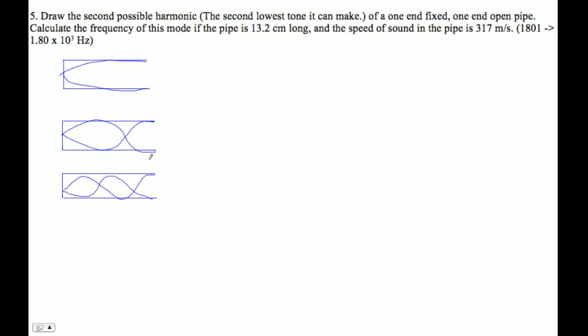You gotta have the sound effects. So these are the first three harmonics of this one, so the second possible harmonic is this guy.